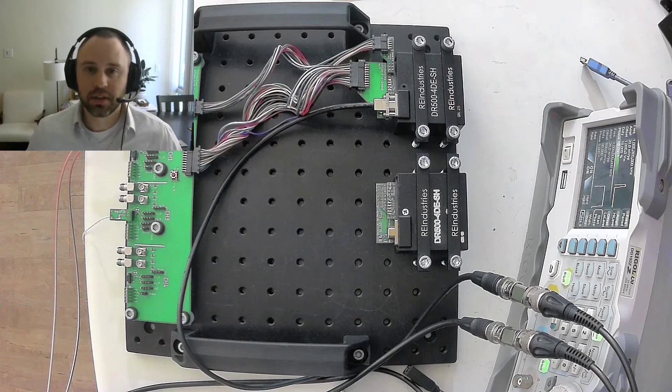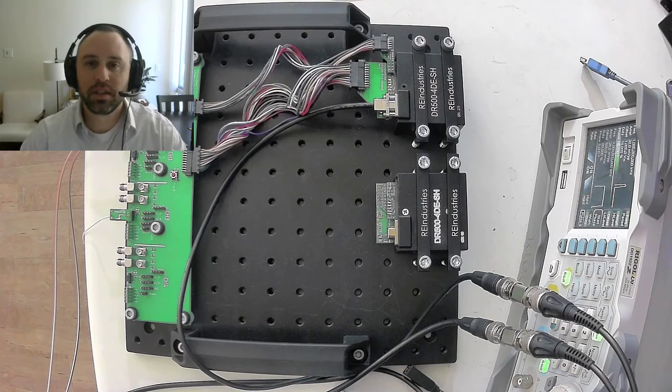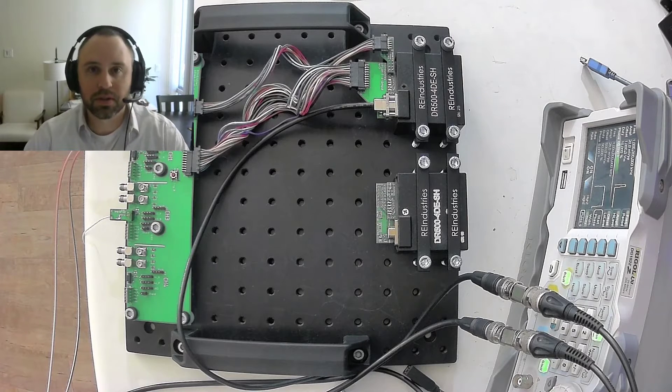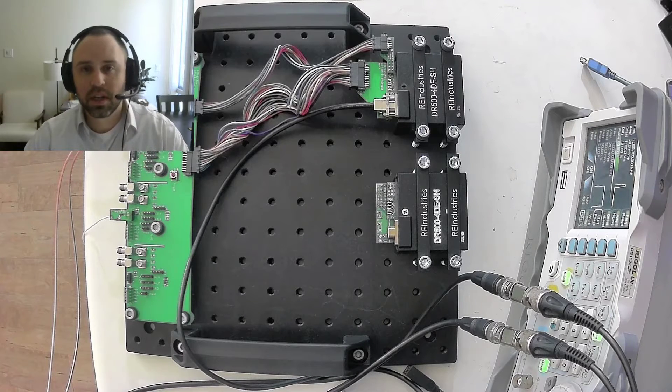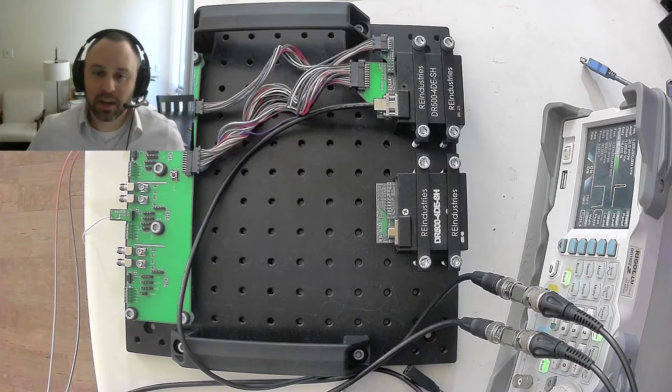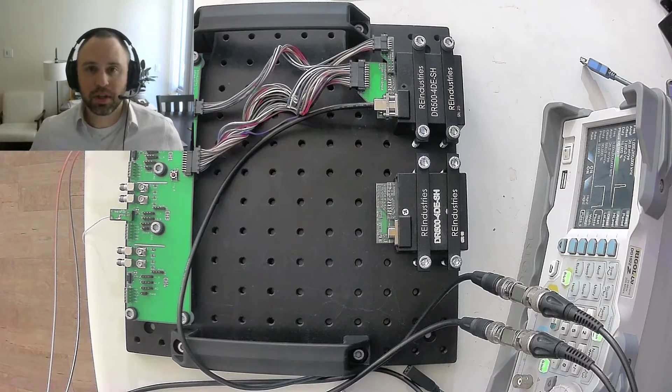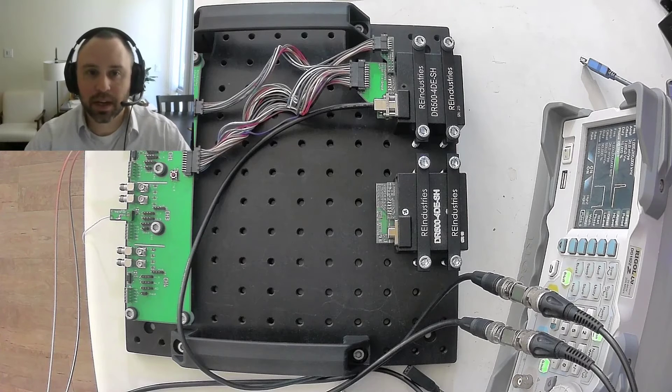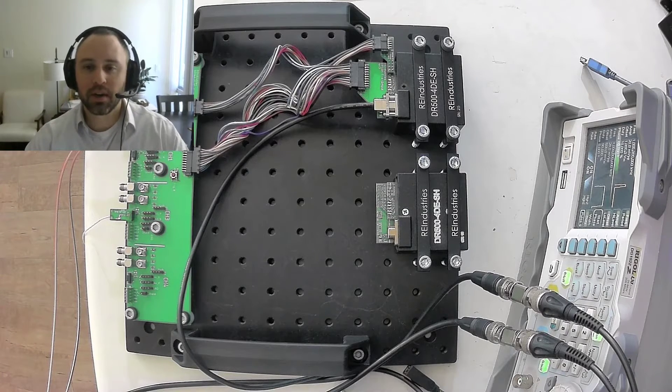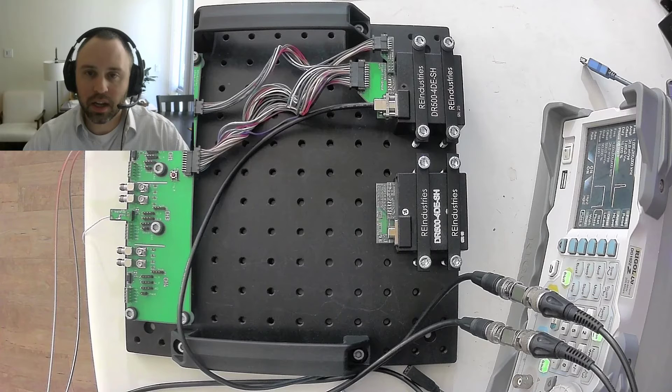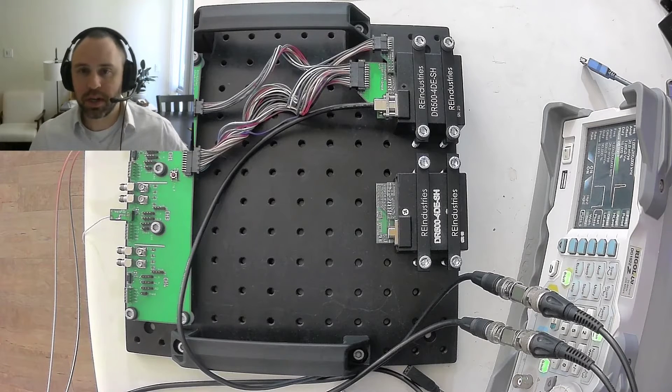Each channel has a configurable independent DC offset control to help control the DC sensor biasing. We'll show in a lab example where that comes in handy and how you can prevent clipping and get the most dynamic range from your signal response.